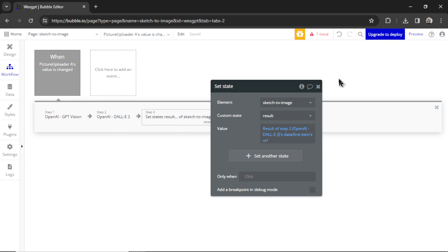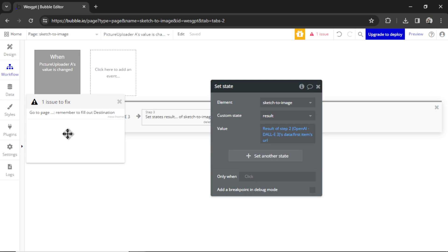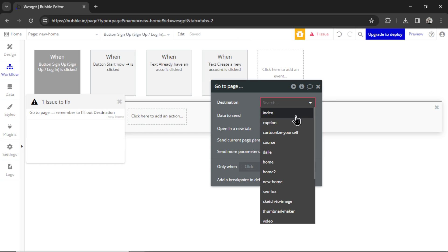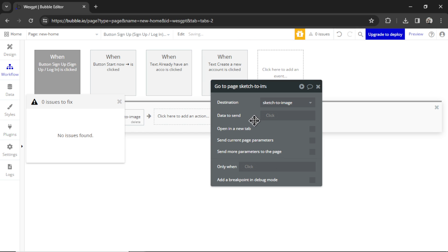I'm seeing that this app has one issue. And it's because we didn't fill out the go to page action. Now that we have sketch to image, I'm going to click this. And the destination is going to be sketch to image.